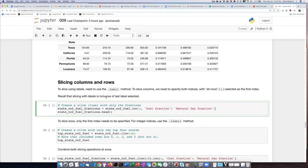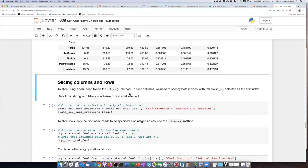Remember that slicing with labels includes the last label, and that's different than what we saw when we talked about slicing with integers. When we slice with integers, the last number that we specify is actually not included, but in this case it will include the natural gas fraction column as well.